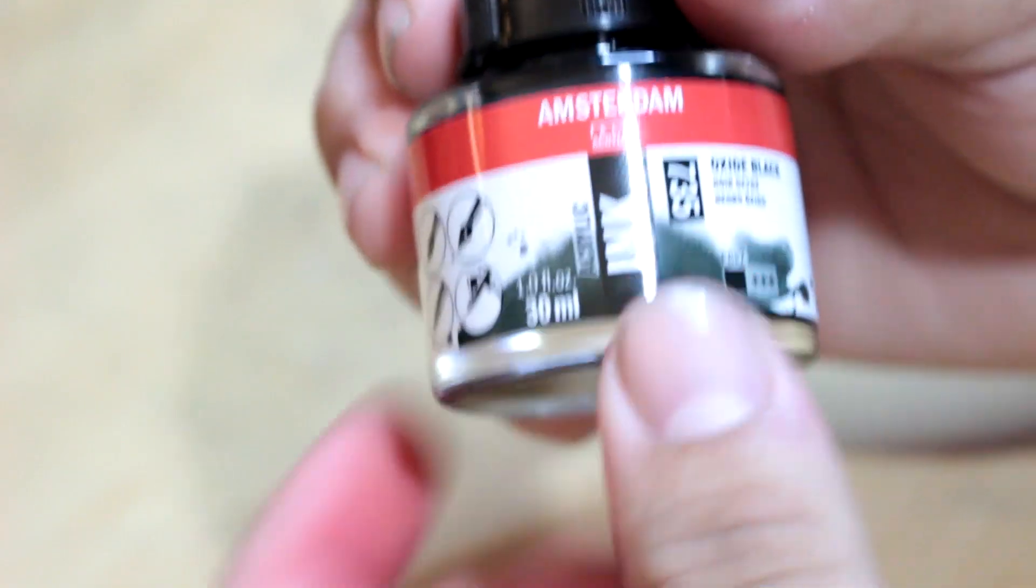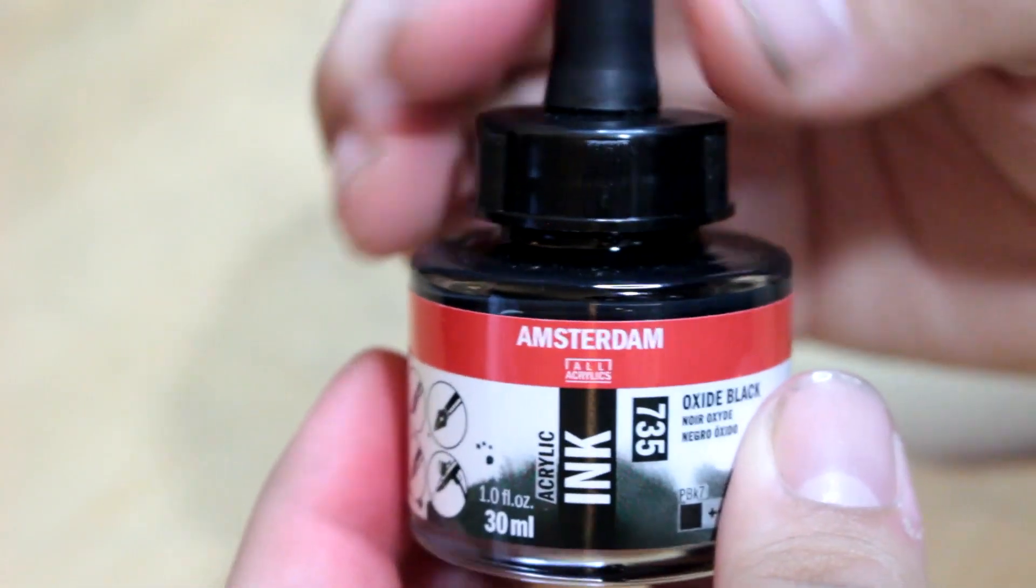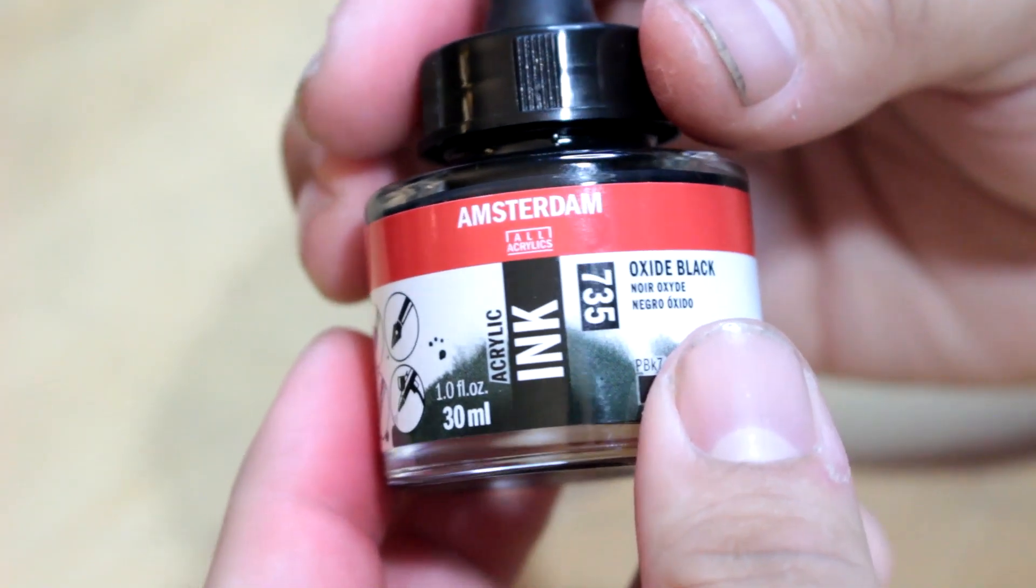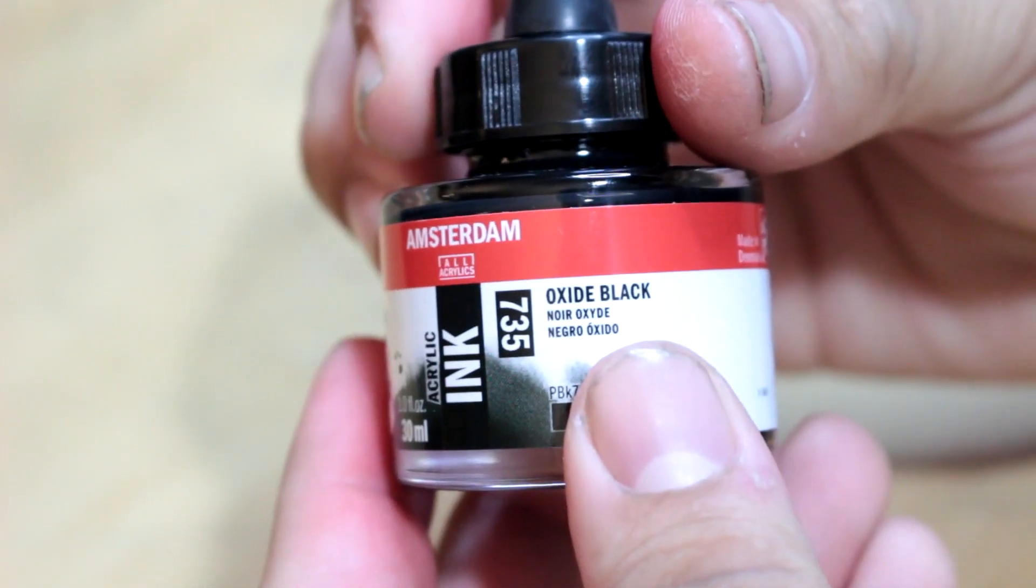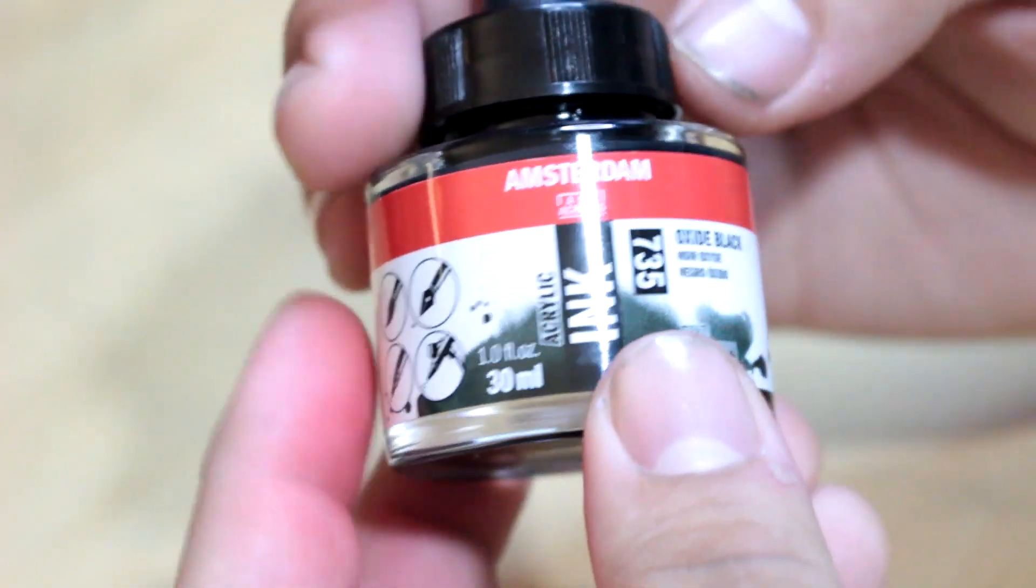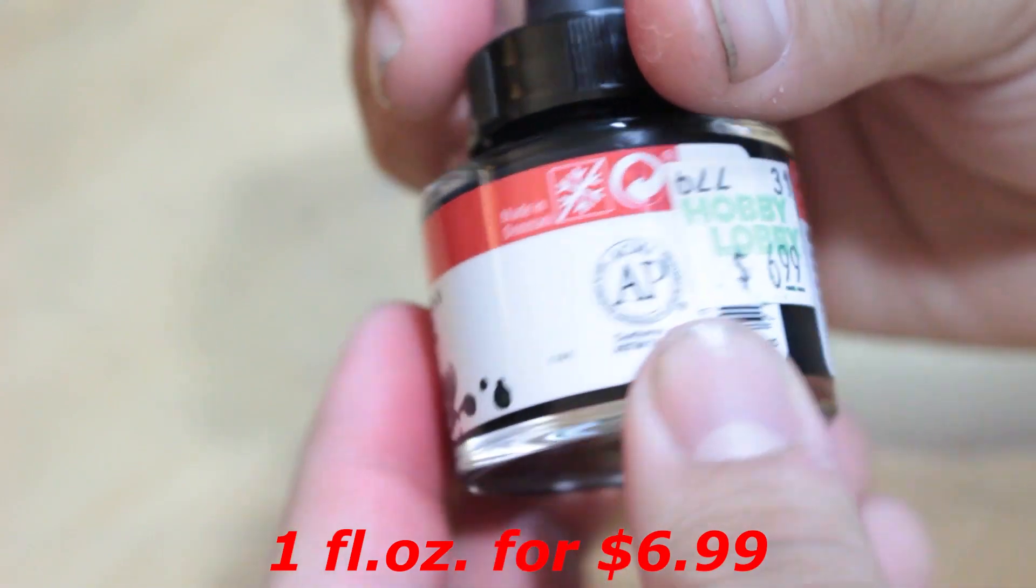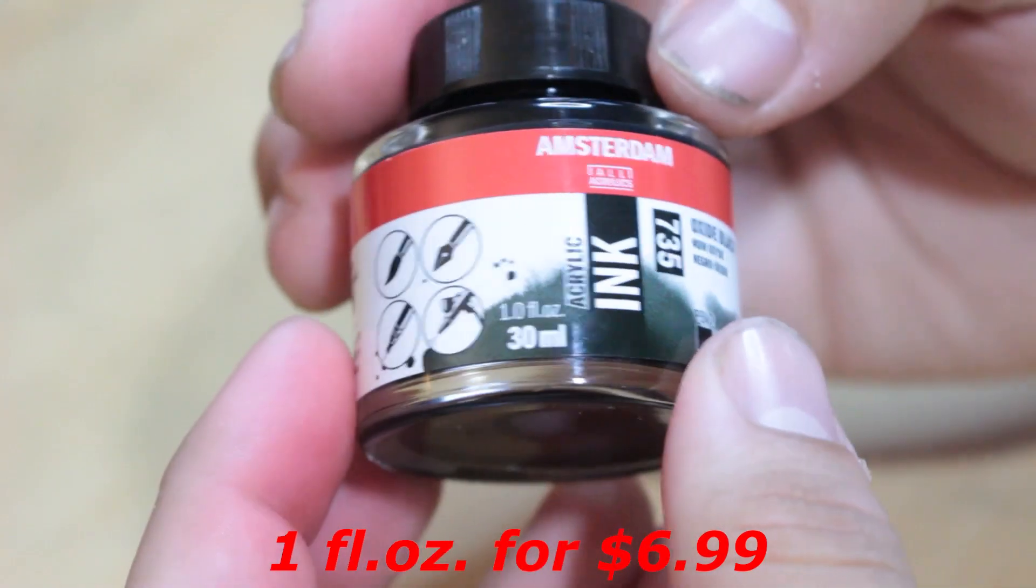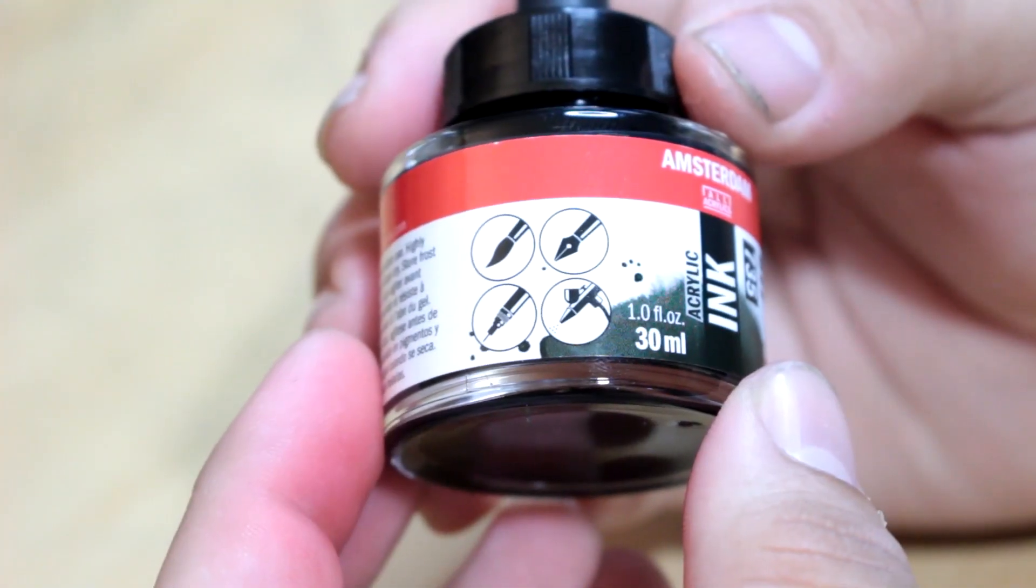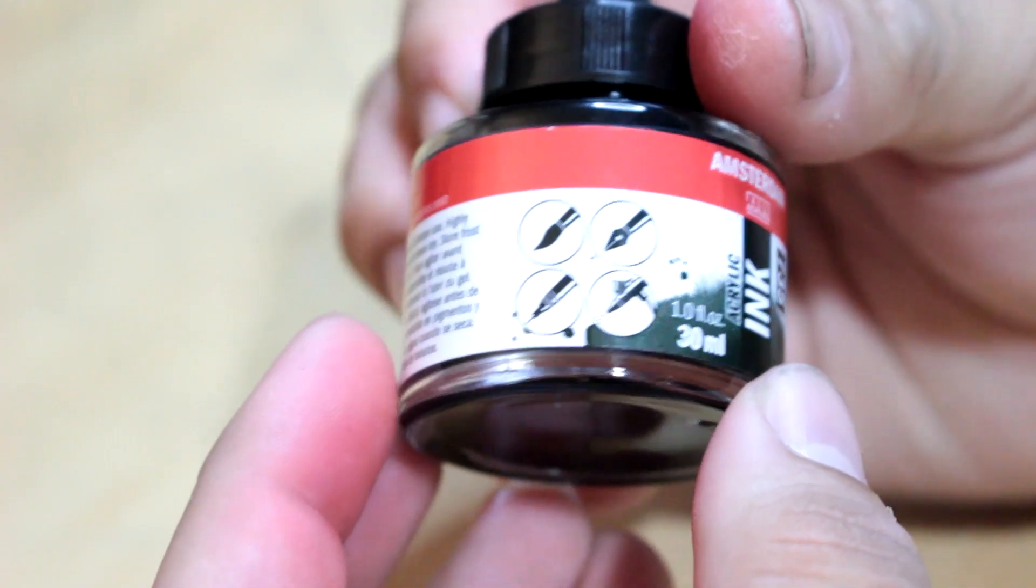So the Amsterdam acrylic ink comes in a nice sturdy glass bottle with an eyedropper. It's number 735, and its title is Oxidized Black. It is one fluid ounce for a whopping seven dollars, which is actually a good deal.